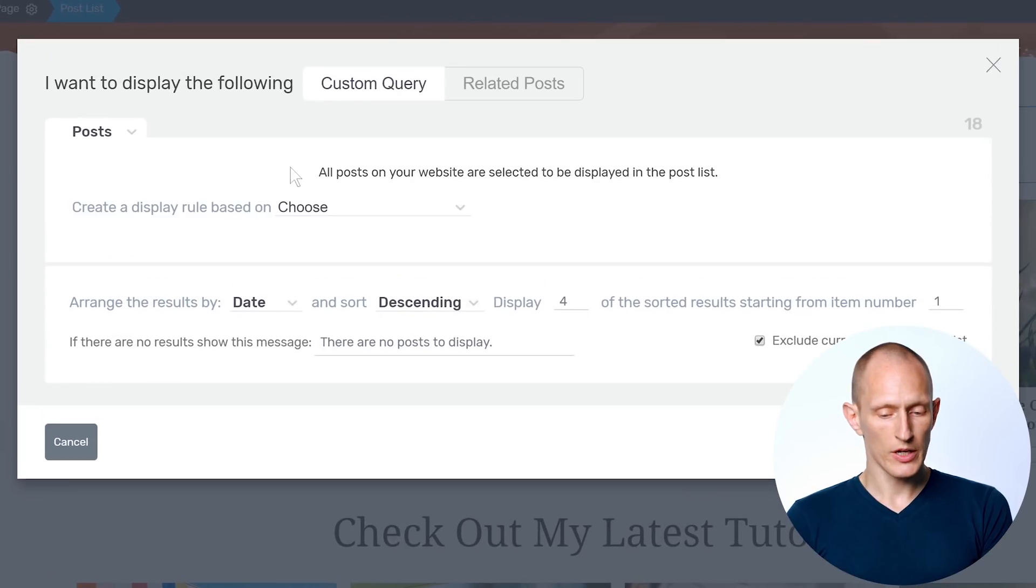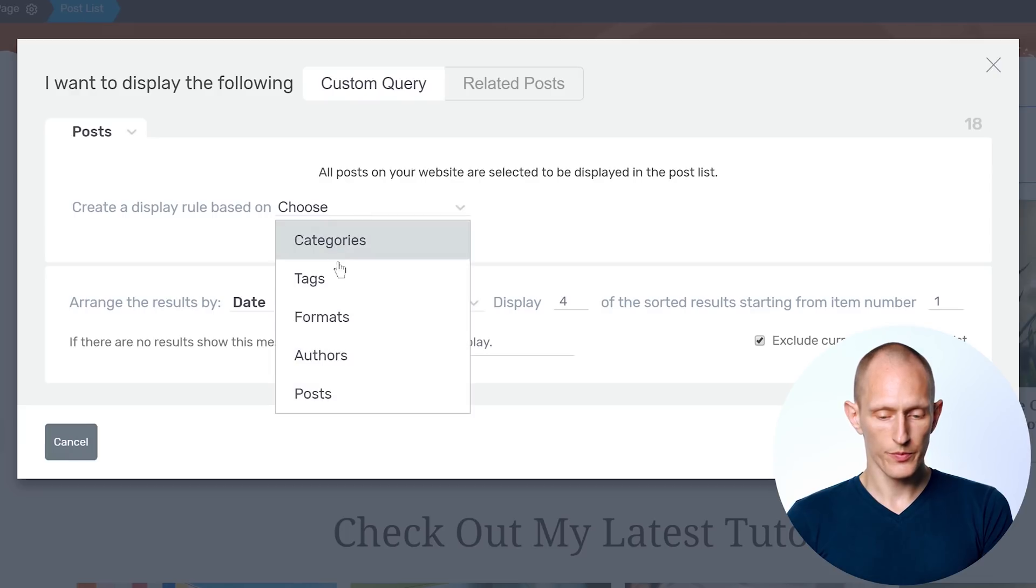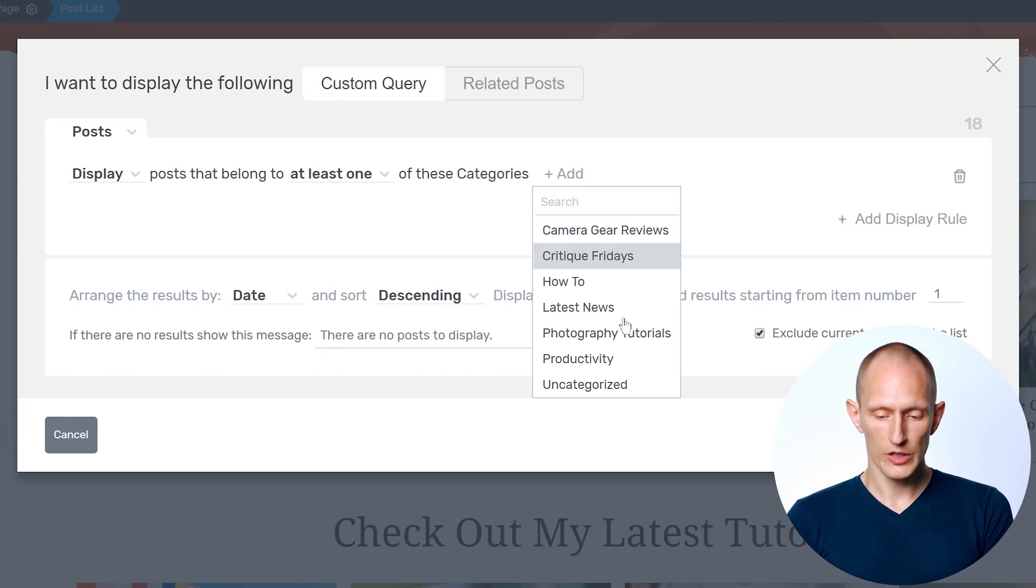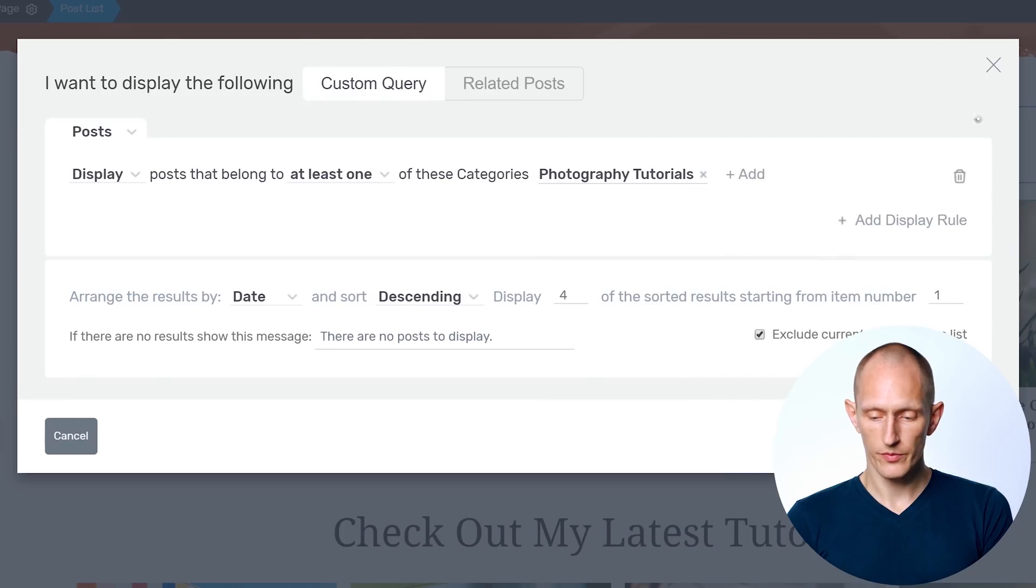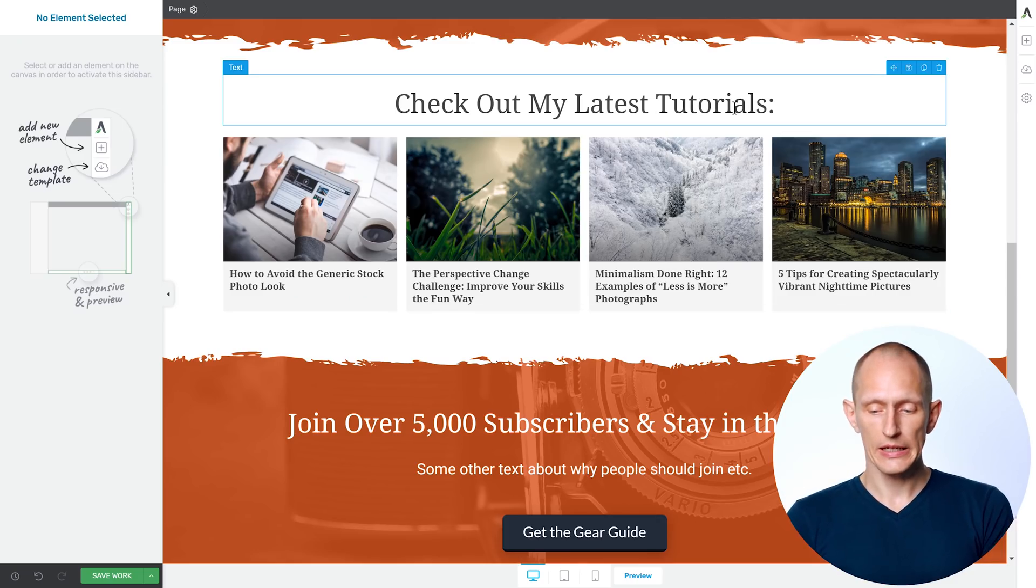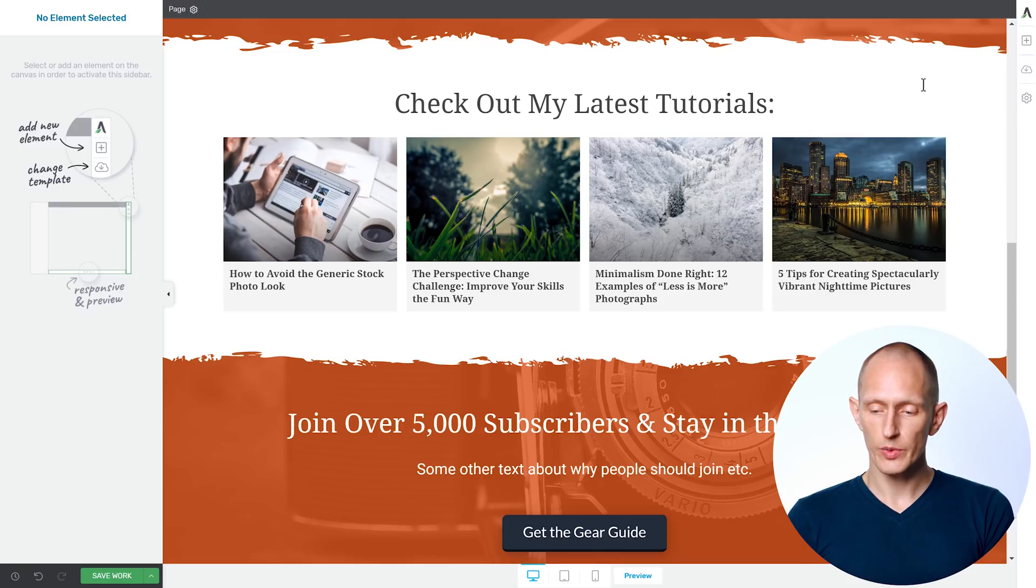And in the filter here, we want to add posts from a specific category, which is photography tutorials. So now I have a selection of posts that are all on a specific topic. And I can go ahead and duplicate this.